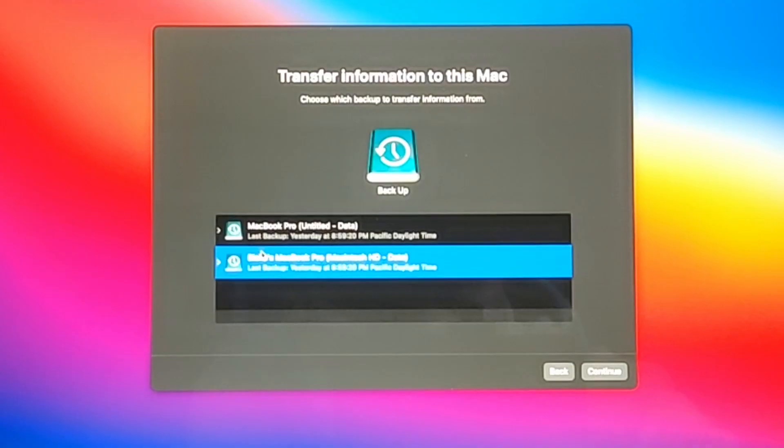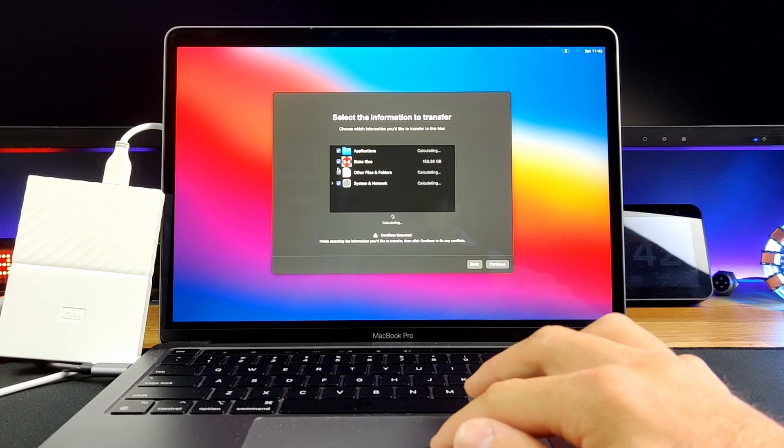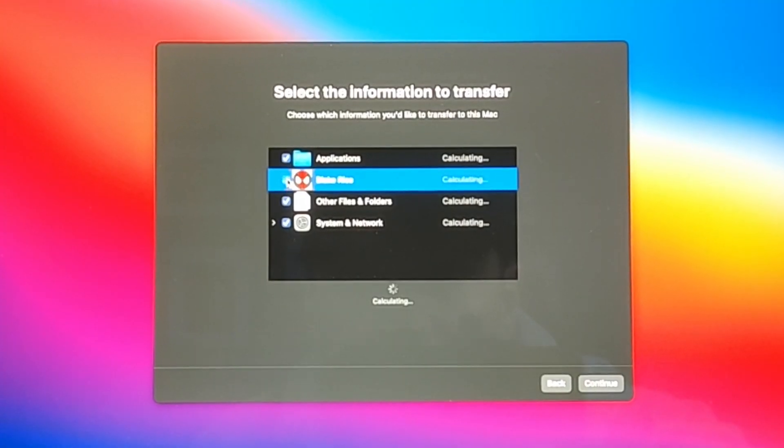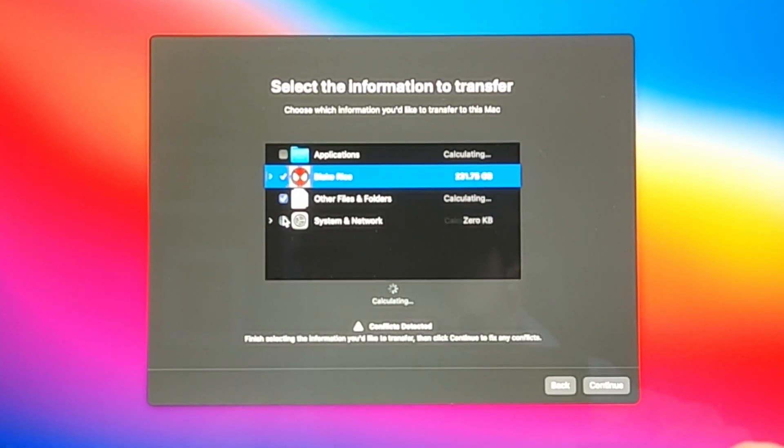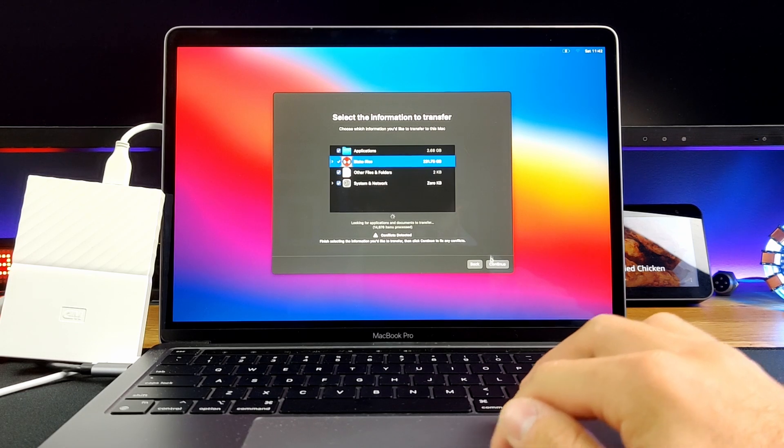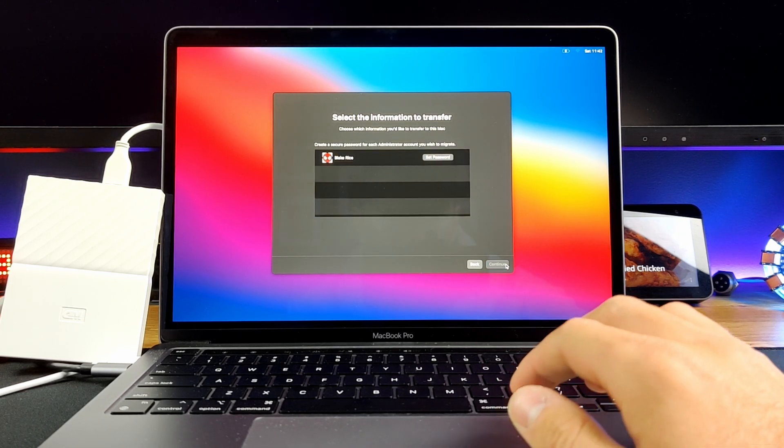From here, click on the latest backup and click continue. Once this window pops up, you can uncheck any data you don't want to transfer from your hard drive. Otherwise, leave everything checked on and click continue once again.